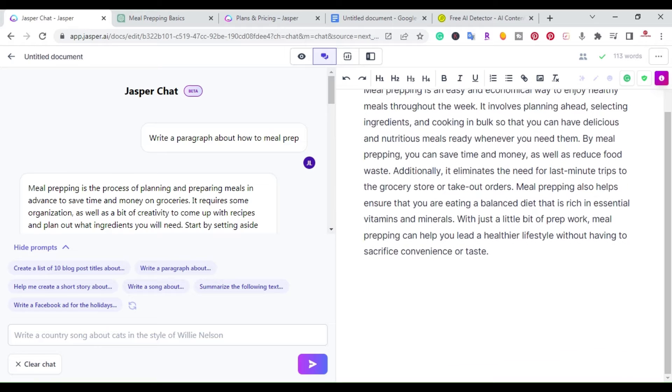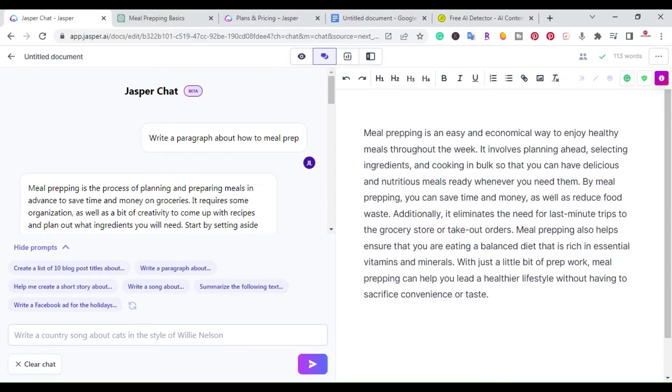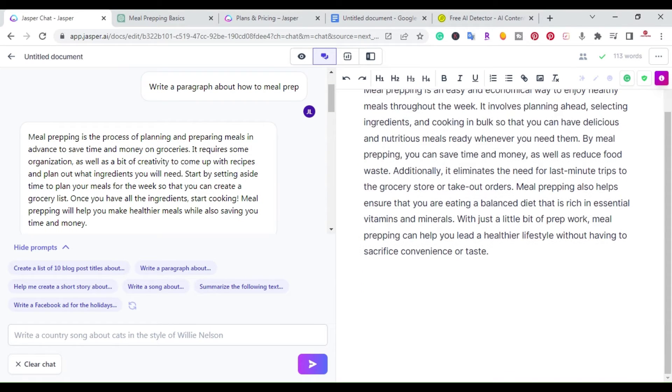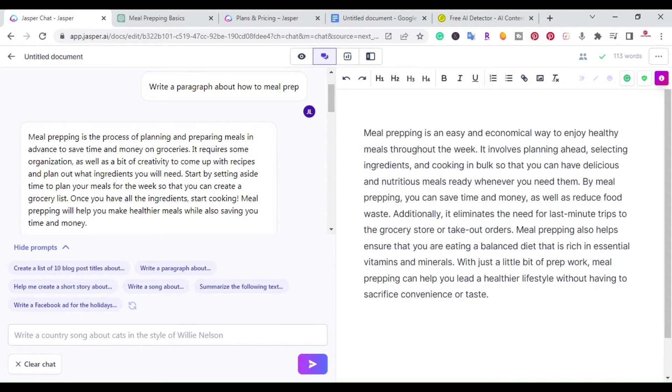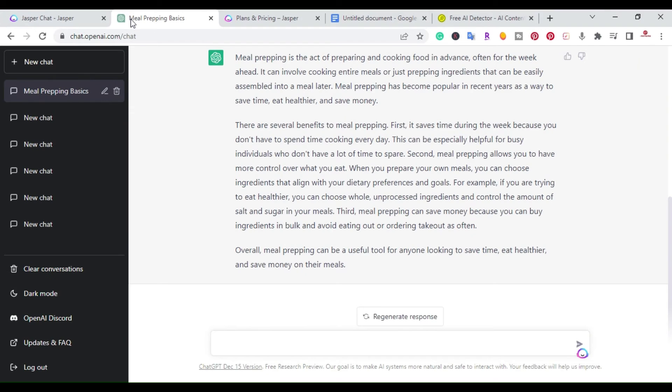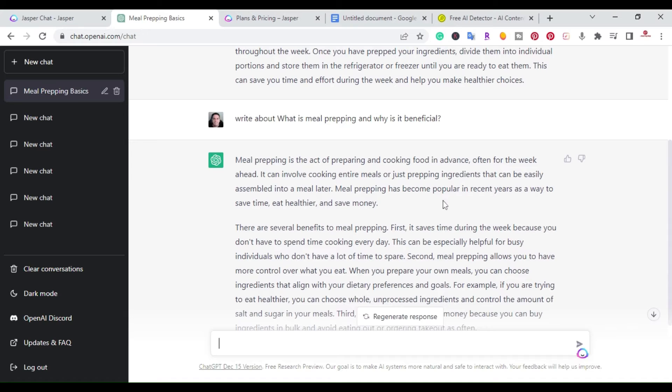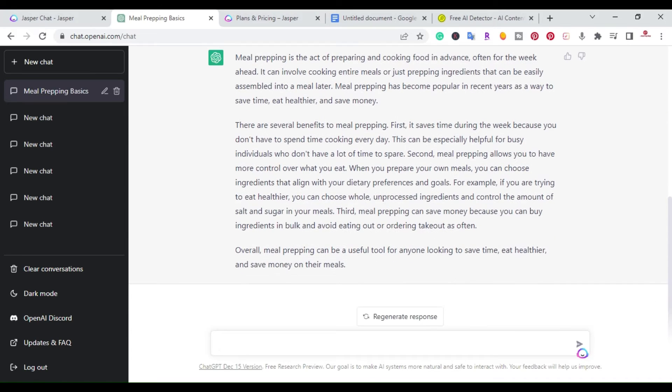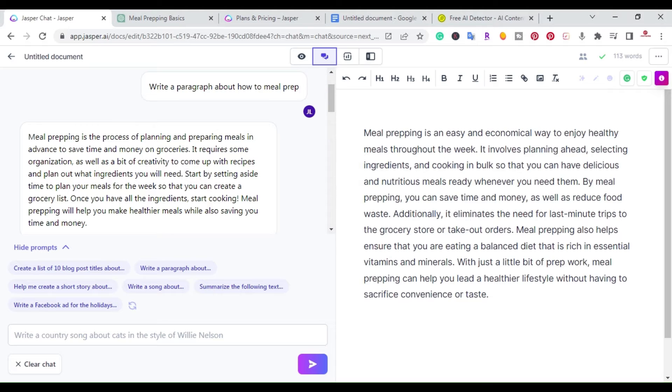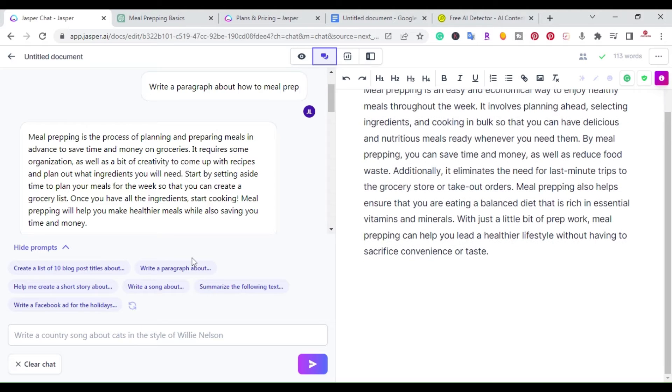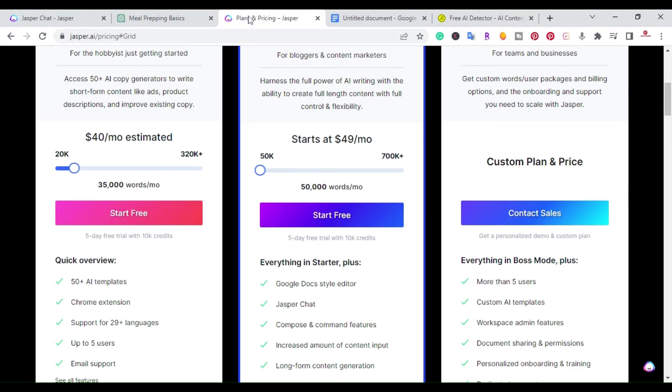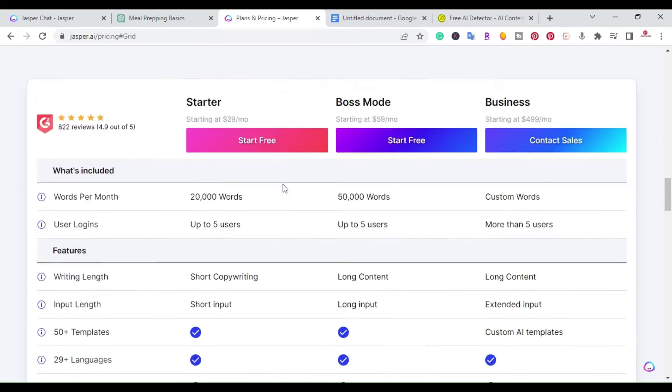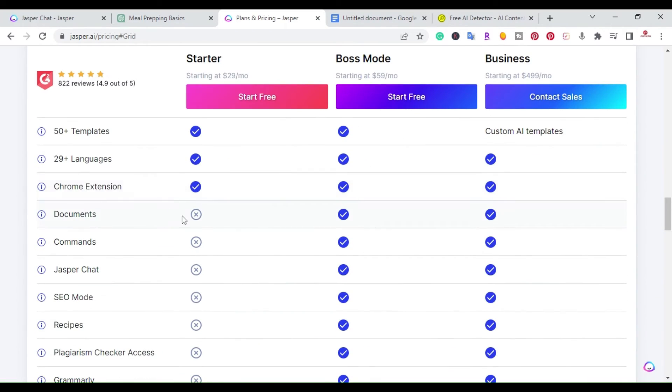As you can see right here, Jasper is more of an AI writing assistant. So you can start here, create an outline, start writing all your information you need. All right. So one of the other benefits. Okay. So this is the output it gave me meal prepping is active, preparing food. Okay. So it gave me three paragraphs here that you can use. If I came over here, one of the other benefits to Jasper is that Jasper writes in 29 different languages.